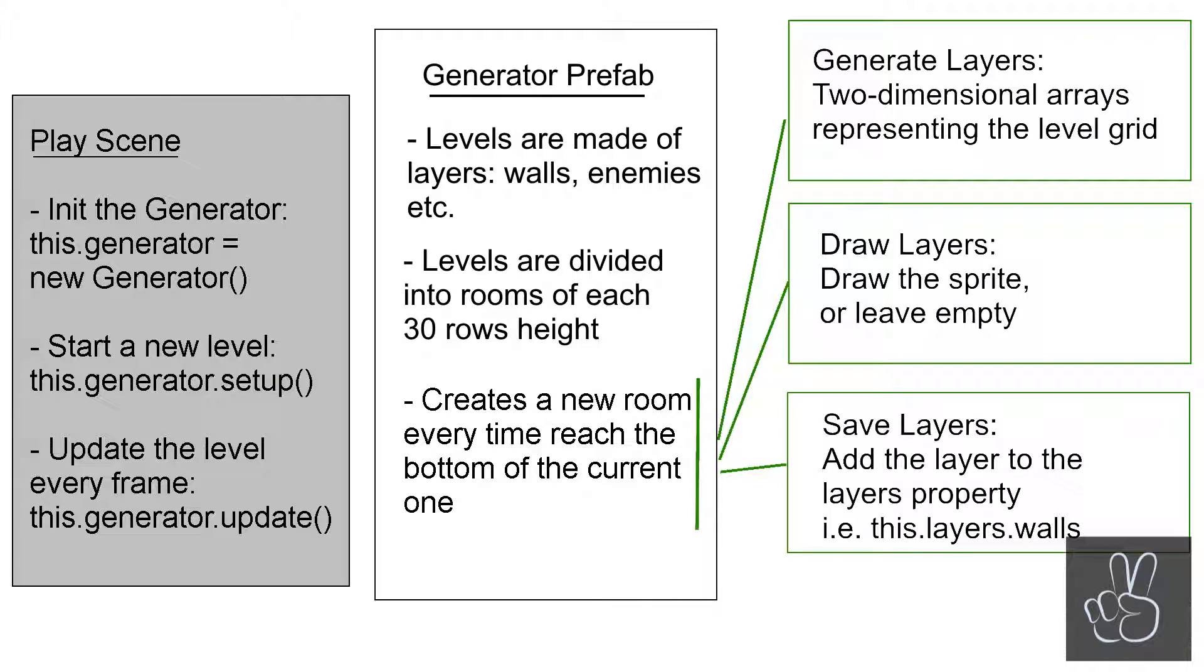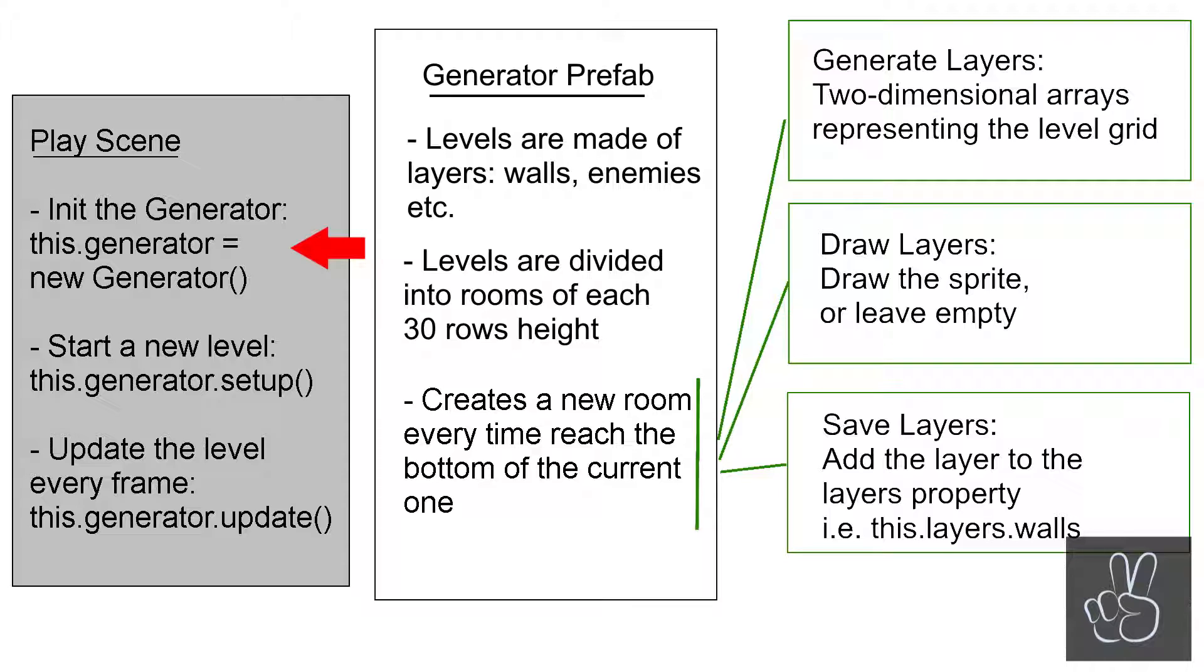That means the whole level generation is happening outside of the play scene inside the generator prefab. Then we use the play scene only to initialize the generator object, and then we call the setup method which we're already doing right now to create the floor. Then every frame in the game's update loop we update the generator as well.